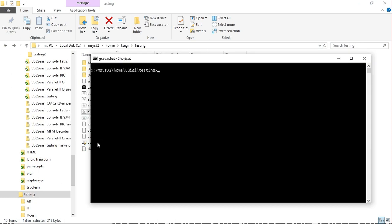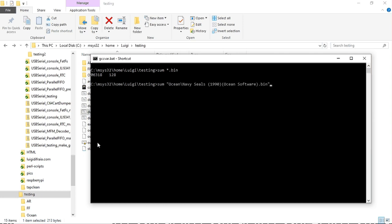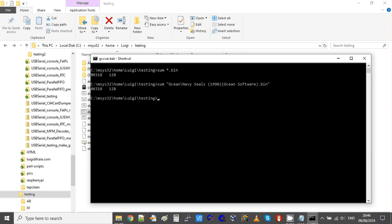So let's have a look at the checksum for this file 06318. Now we're gonna have a look at what the sum is for a binary file extracted from a CRT file that I downloaded from an online web hosting where I found a number of these cartridges. Same value. So the two cartridges match exactly.